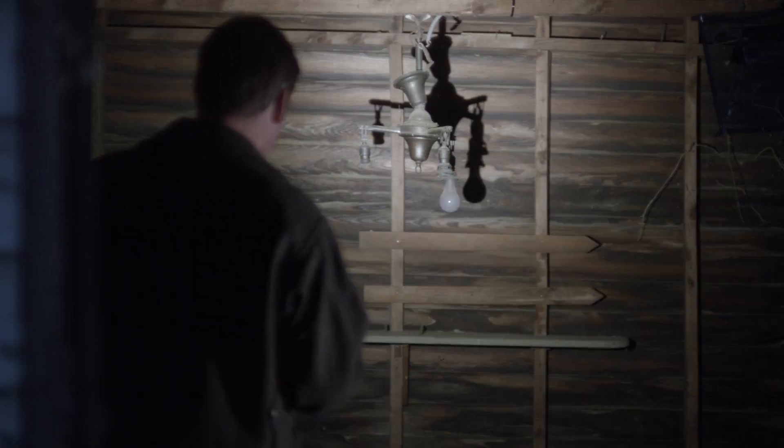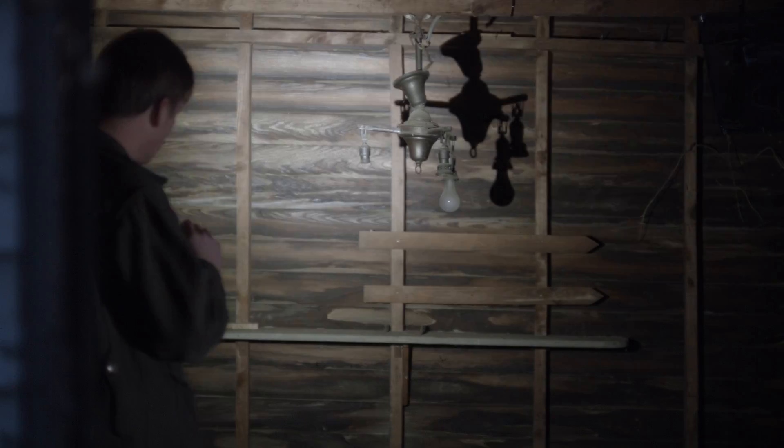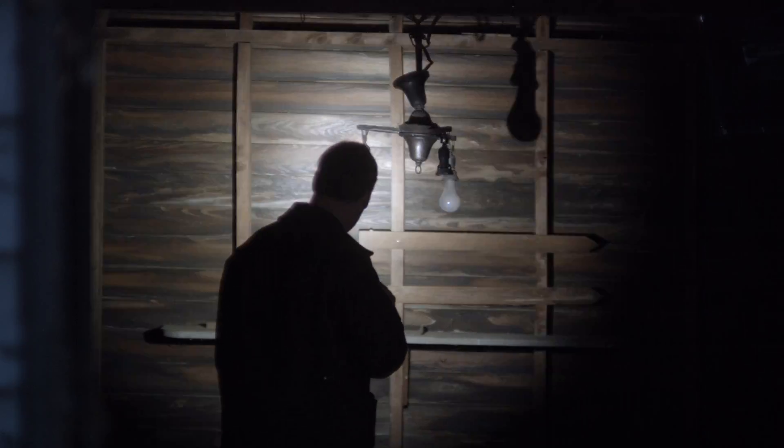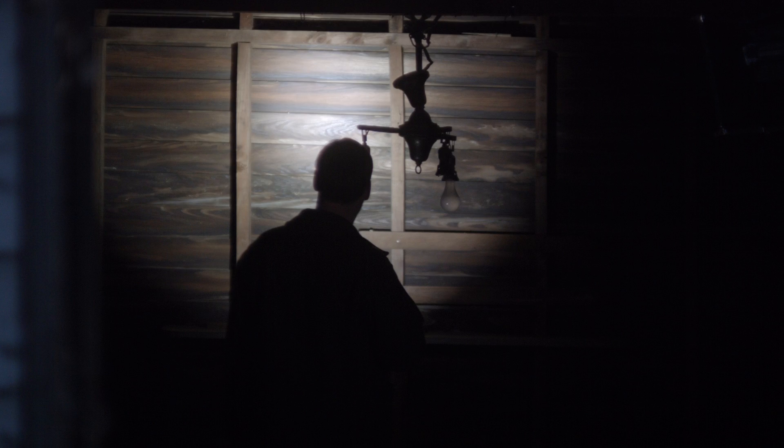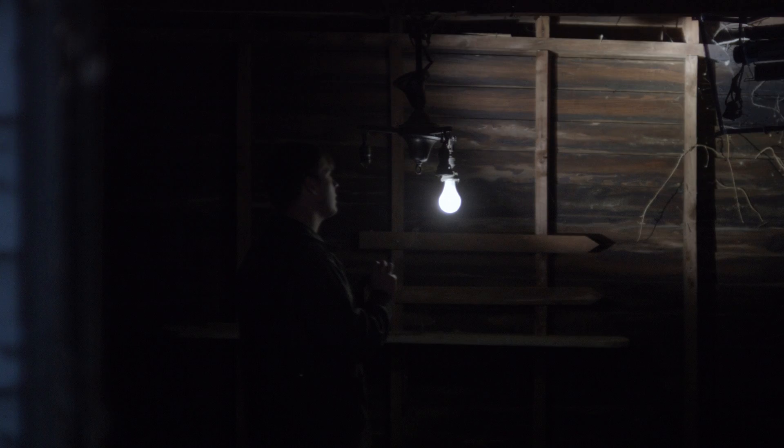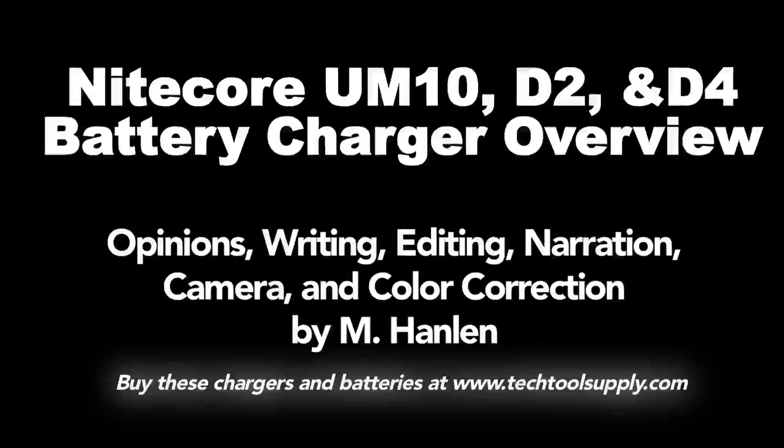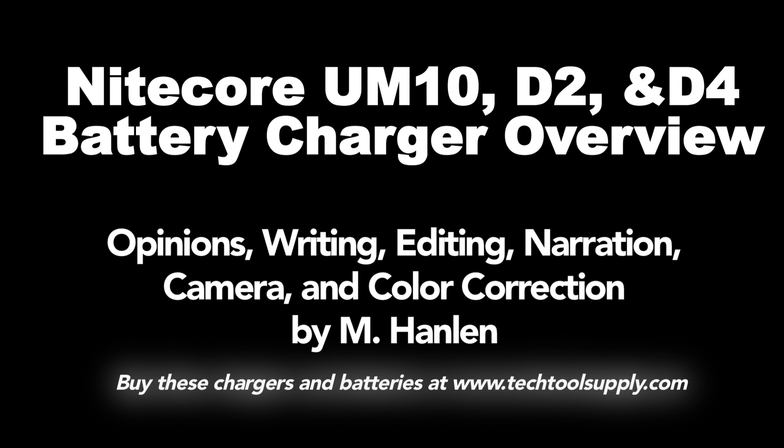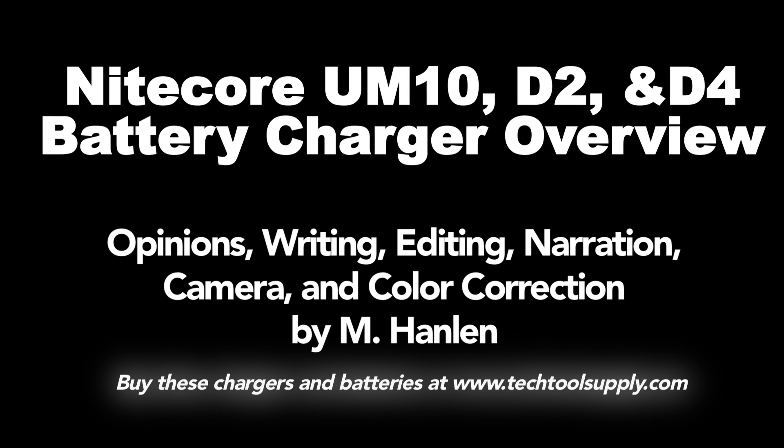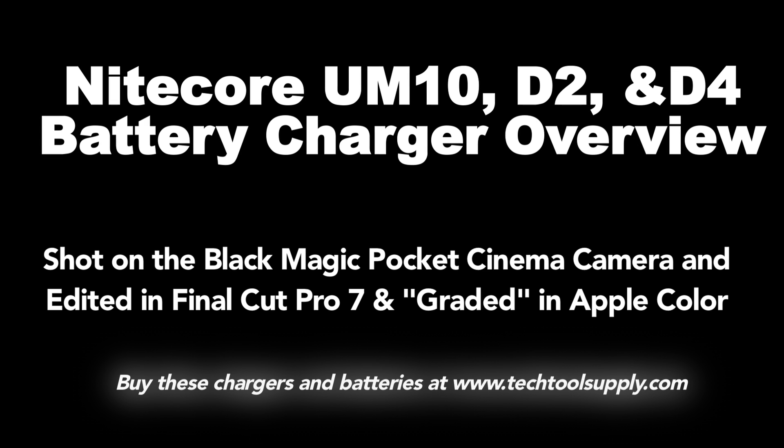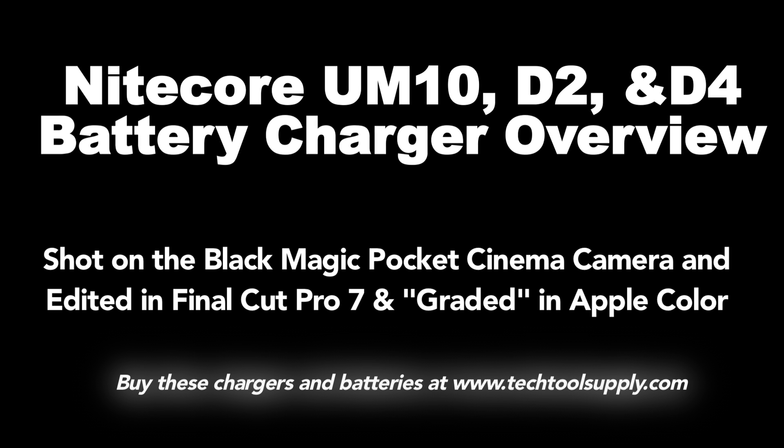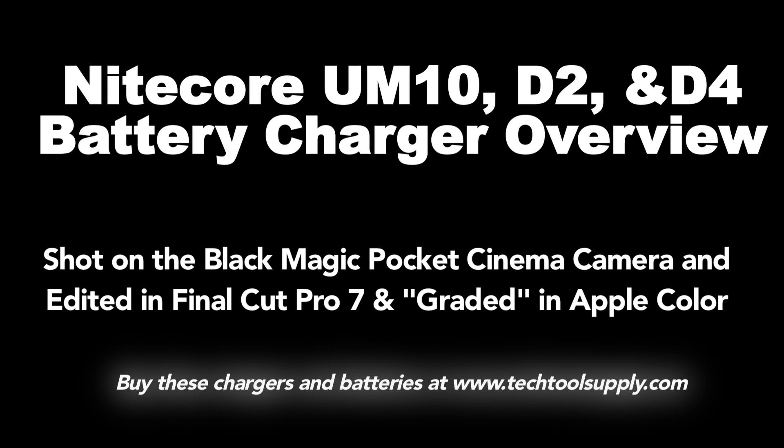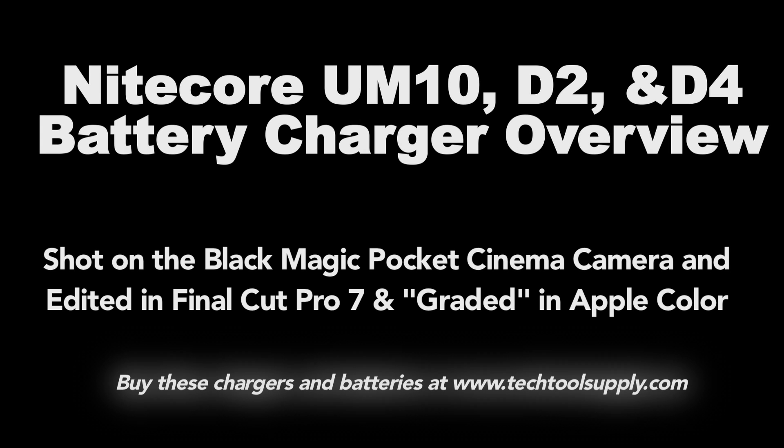And for a limited time you can use the coupon code found in the video description for a sweet discount on all Nitecore products at Tech Tool Supply, a discount exclusive to this channel. Alright so that's about it you've made it through the ultimate test of patience on YouTube, a battery and charger overview. Thanks for watching and make sure you subscribe, like my videos, and comment on them. Not that you need someone on YouTube telling you what to do, or who to kill, right?